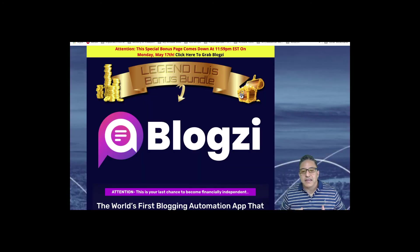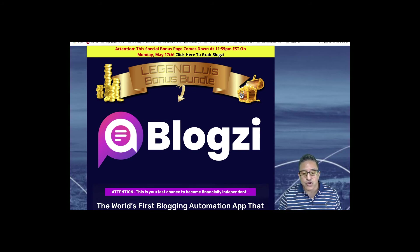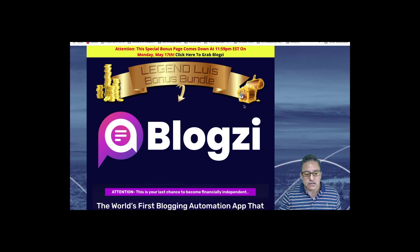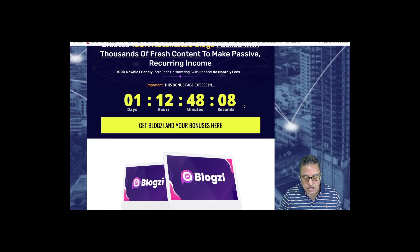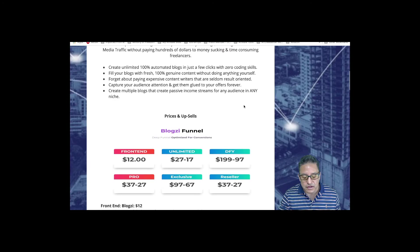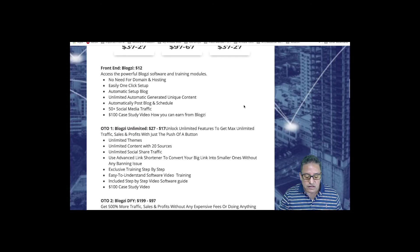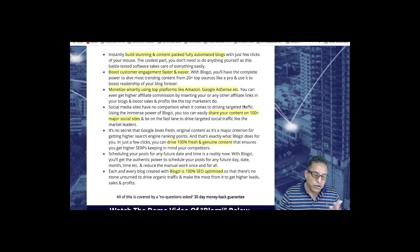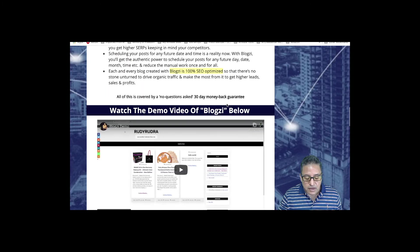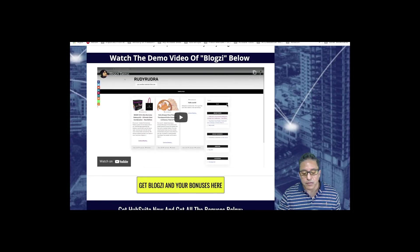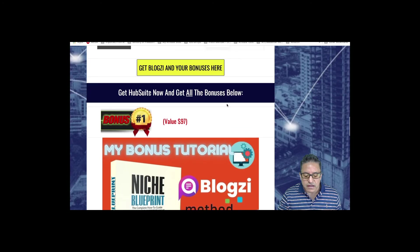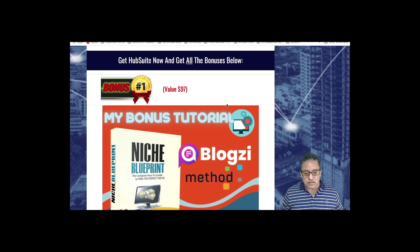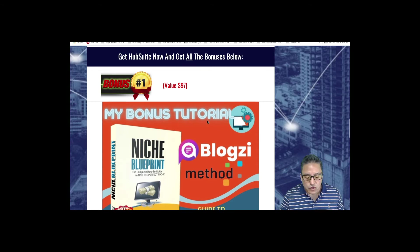Now it is time to review my legend bonus bundle. Once you click the link in the video description, you will get to this page where you will see a quick summary of what Blogzi is all about, the funnels we discussed with the upsells, a description of the upsells, and a quick summary of the benefits. There's also a demo video from Rudy, but the most important thing is the bonuses I'm offering. I'm offering four bonuses that I'm sure will create value for you.